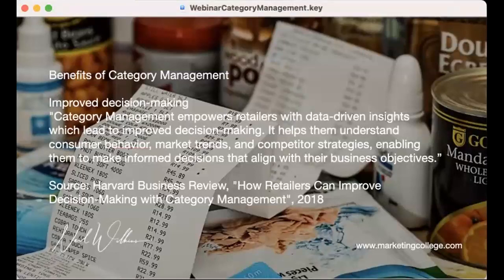Let's start looking into some of the benefits. The first one that struck me was improved decision-making. Harvard Business Review did a report called 'How Retailers Can Improve Decision-Making with Category Management' back in 2018. They talked about category management empowering retailers with data-driven insights which lead to improved decision-making, helping them understand consumer behavior, market trends, and competitors' strategies, enabling them to make informed decisions that align with their business objectives.